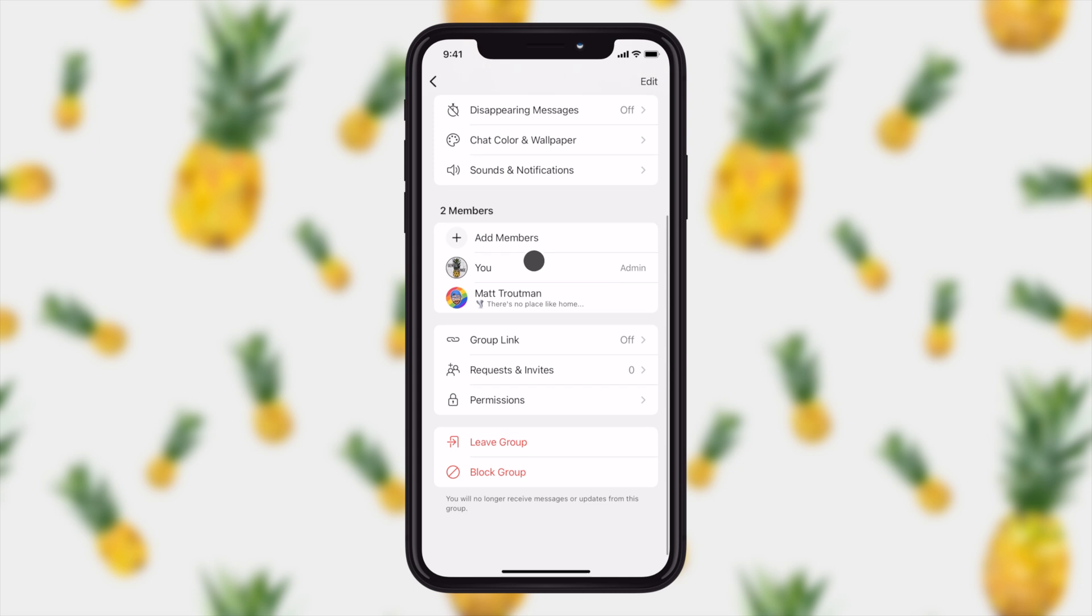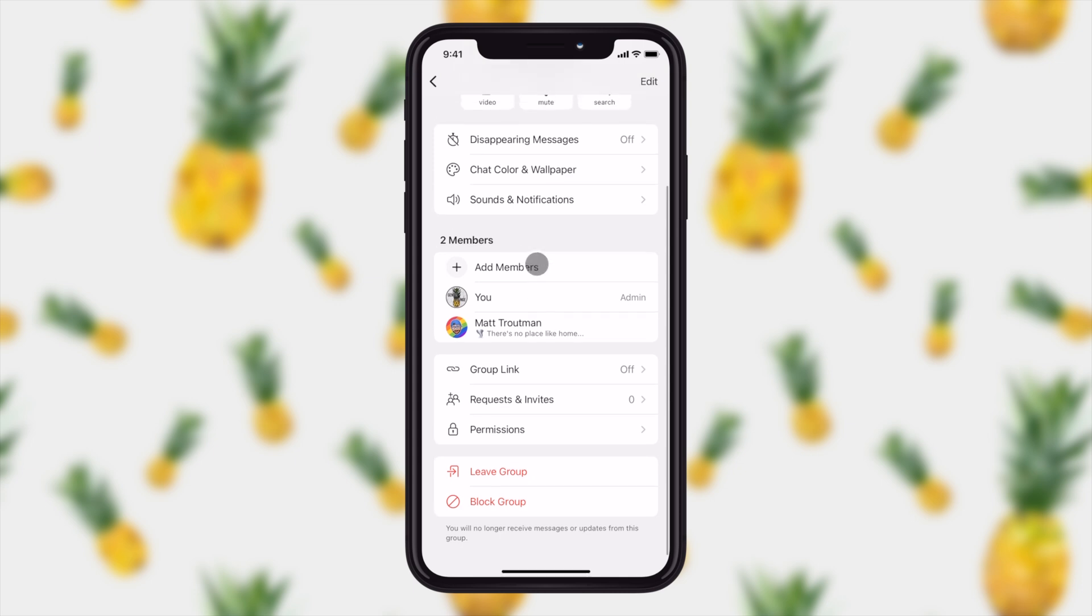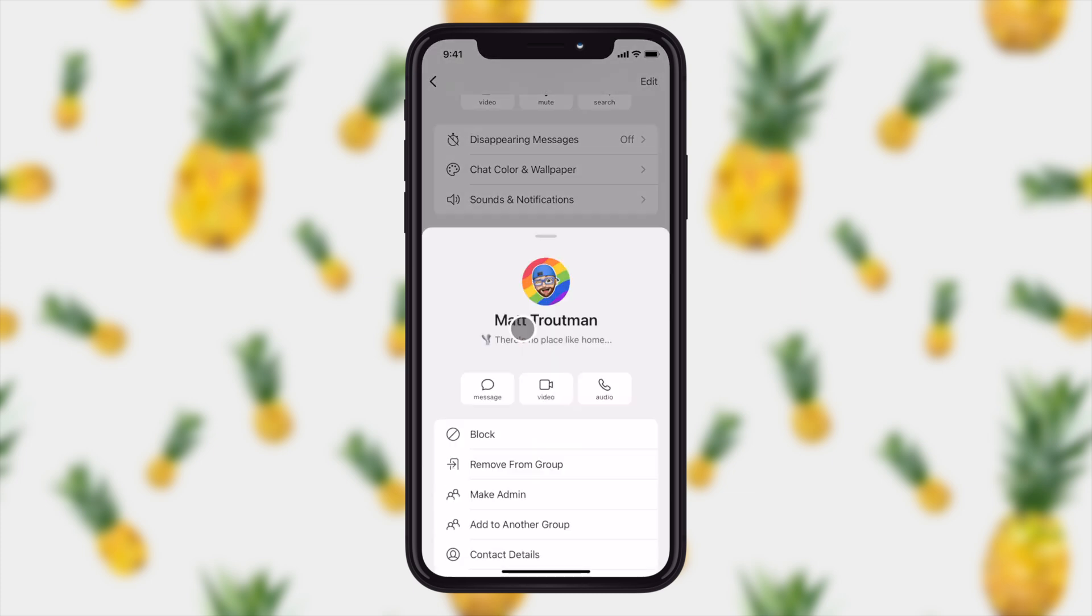Right in here, you can see all of the different members of your group and you'll notice this one right here, which is me, has an admin label next to it. If you'd like to enable someone to be an admin, just tap on their name and then all you have to do is say make admin.